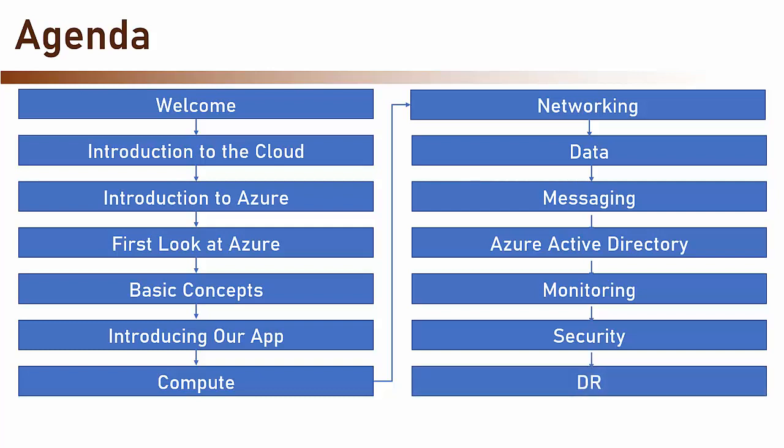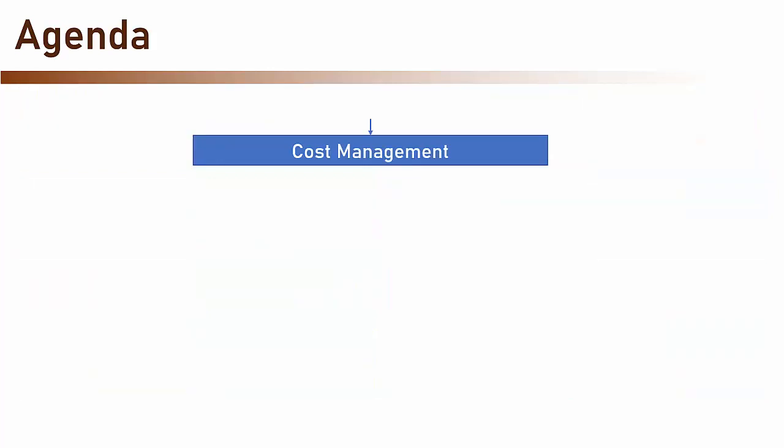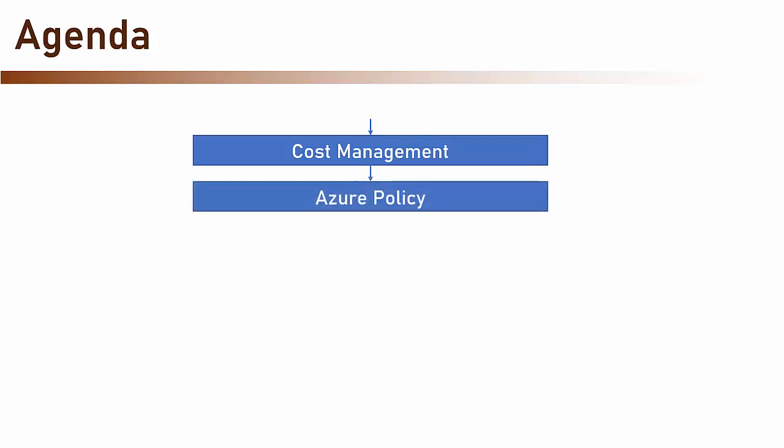After that, DR or disaster recovery. And then cost management, to make sure we are not paying too much to Azure, and Azure Policy, which will conclude the deep dive into Azure services.